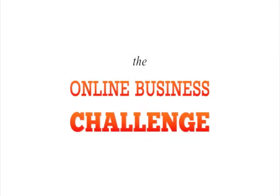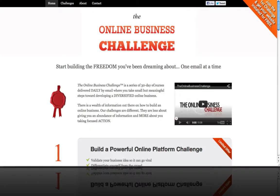My name is Chris and in this video I'm going to explain how the WordPress dashboard works and how you can leverage all the power of the WordPress content management system. Let's start by logging into the back end of our website. For this video I'm going to use Tal Gur and I's website, the Online Business Challenge, and use that as an example. The first thing you do is navigate to your site.